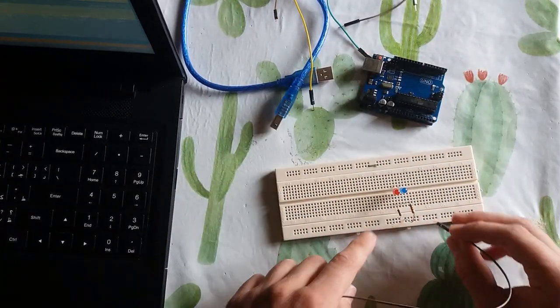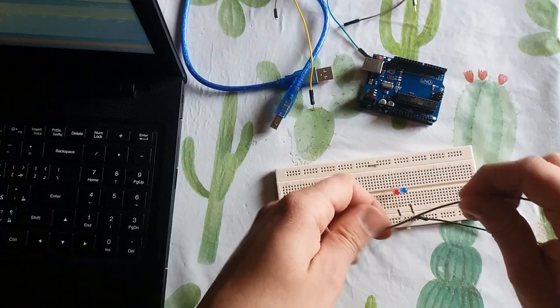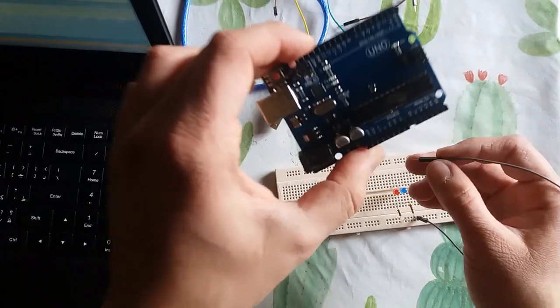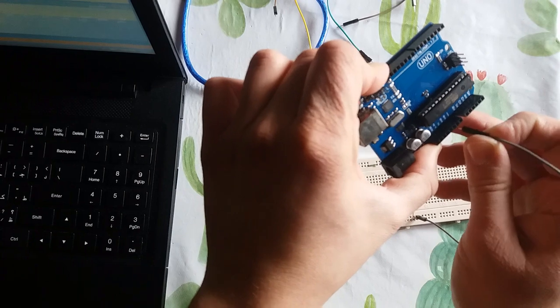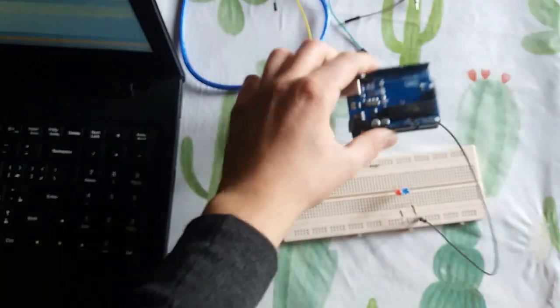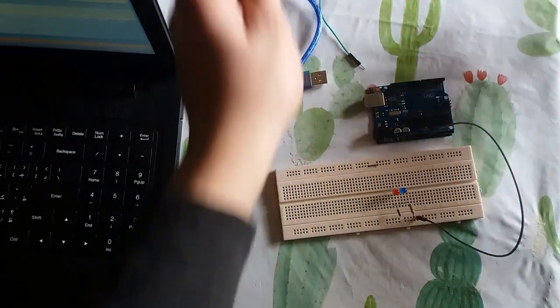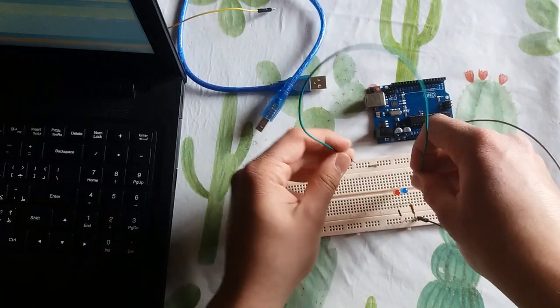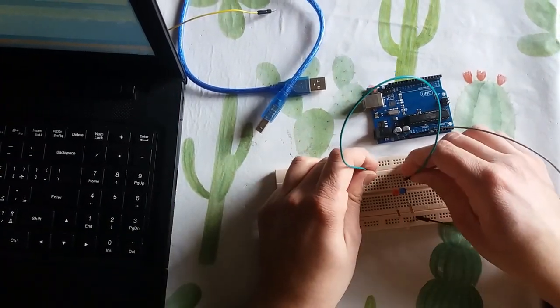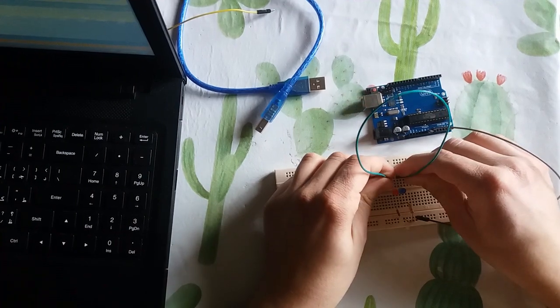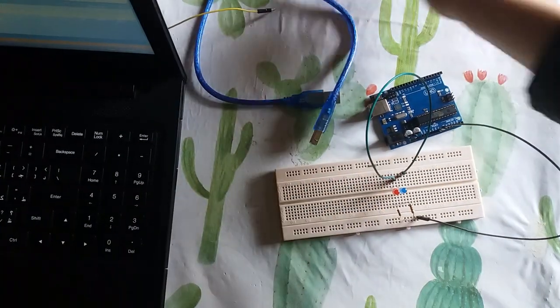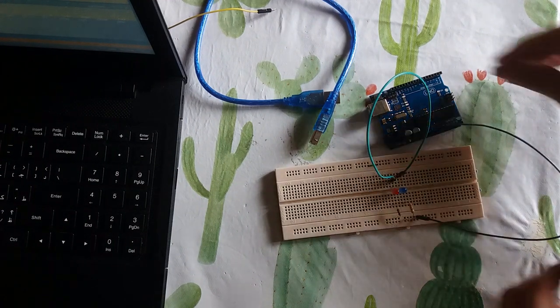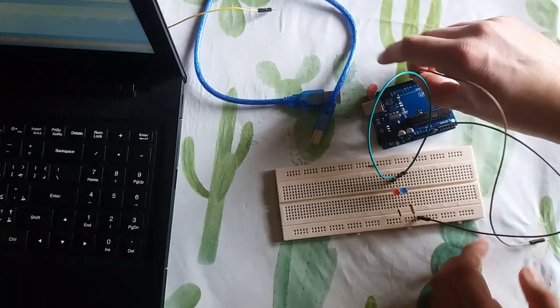And connect the resistor to the ground of your Arduino. Now connect this two LED, the first pin of two LED together, and connect it to the pin number seven of your Arduino.